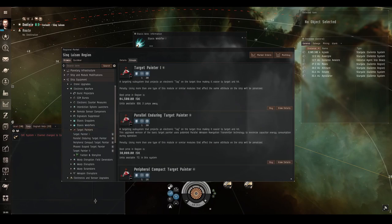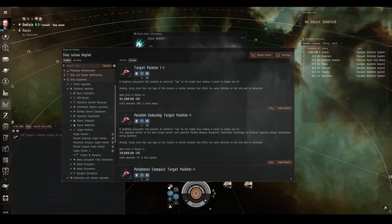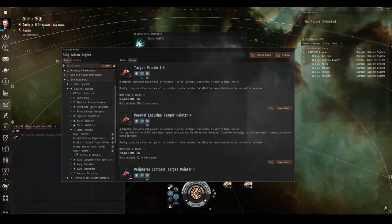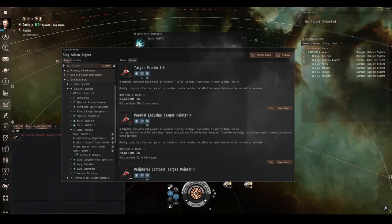For longer range engagements, you can use a target painter. This is also a mid slot module and also requires capacitor to use. These have the effect of making the target's signature radius larger, making them easier to hit. This effect, however, is usually not as good as using a tracking computer. It's good in fleets, as the target appears larger to all fleet members, so everyone benefits, whereas the tracking computer only aids yourself. So in some situations I would recommend a tracking computer.